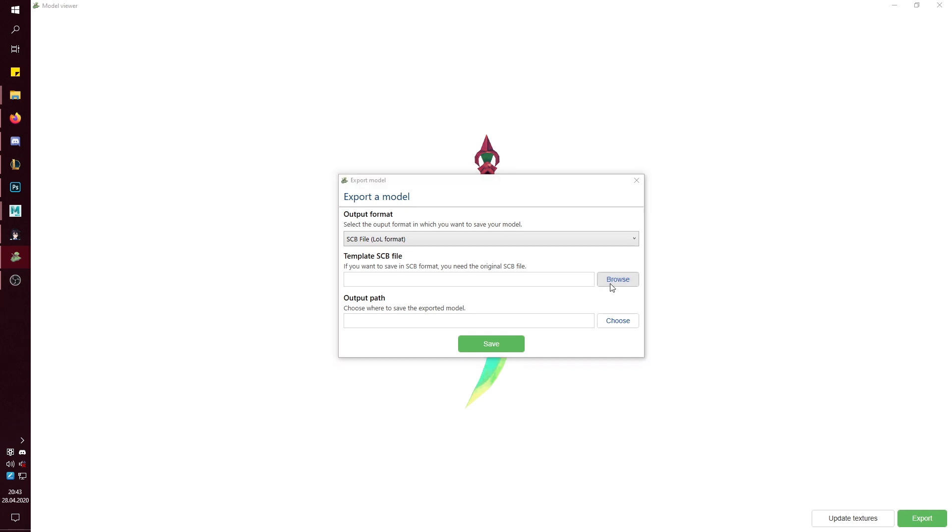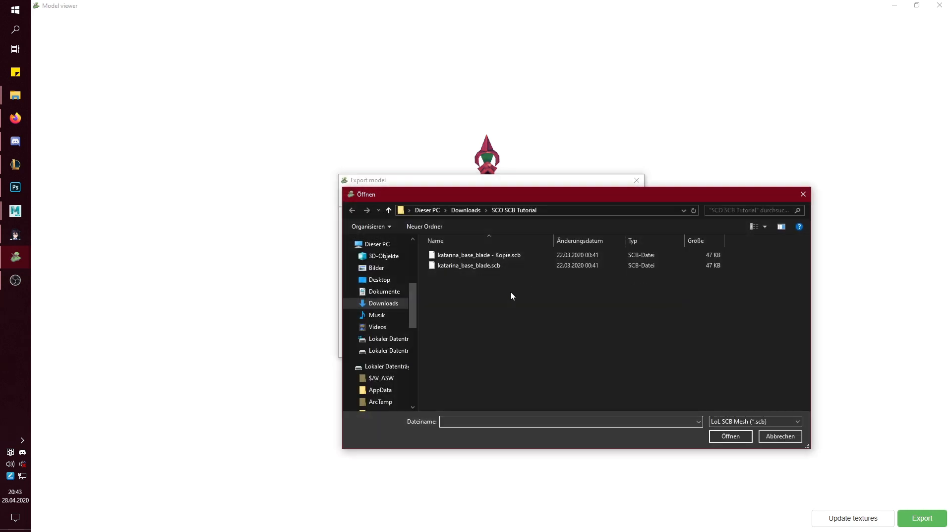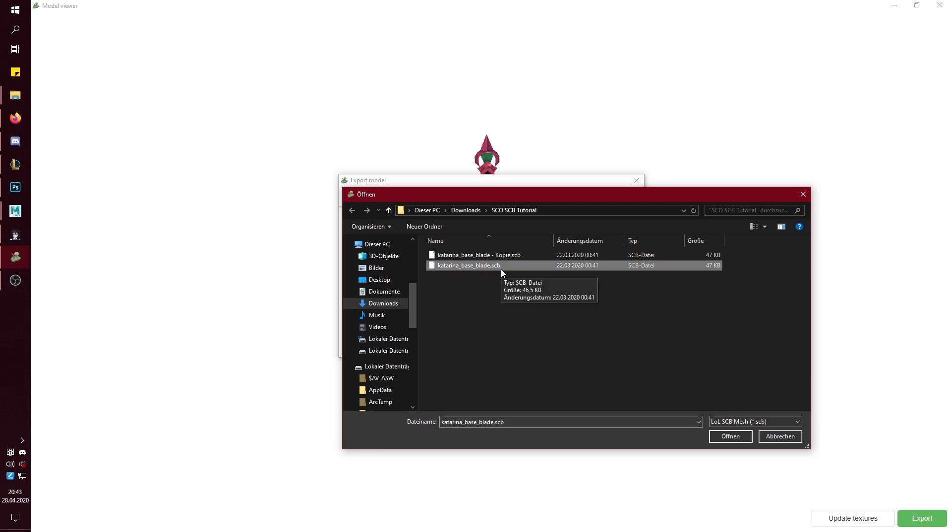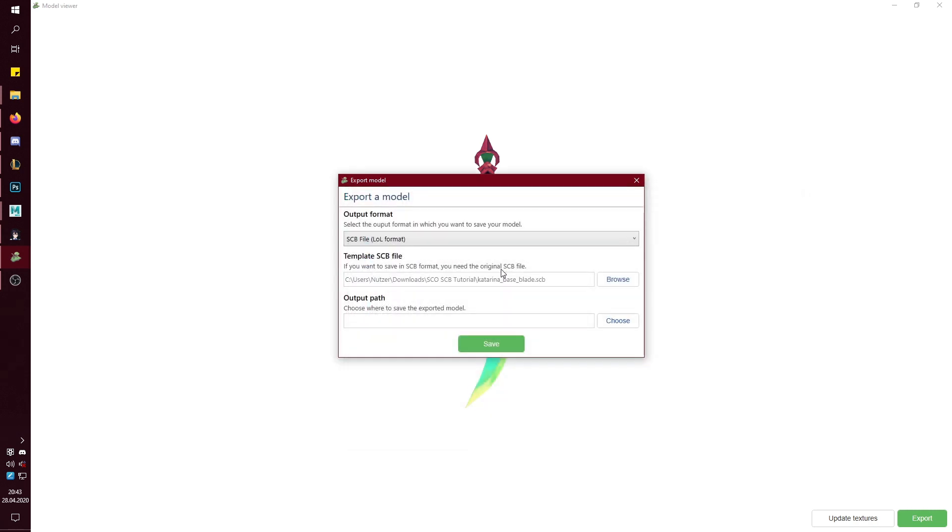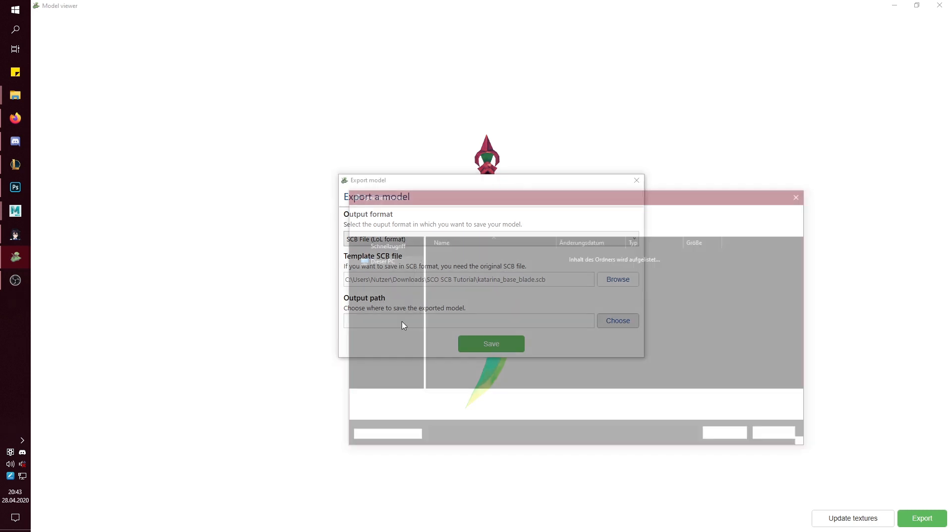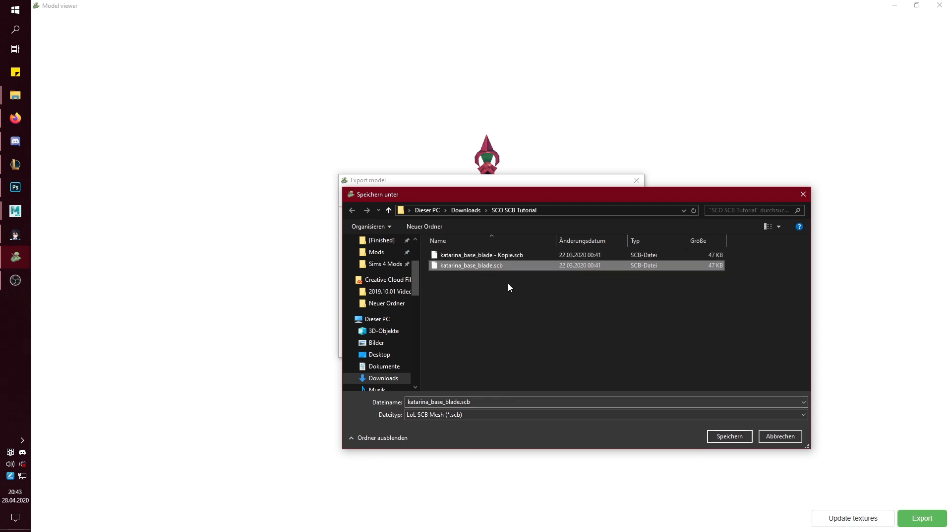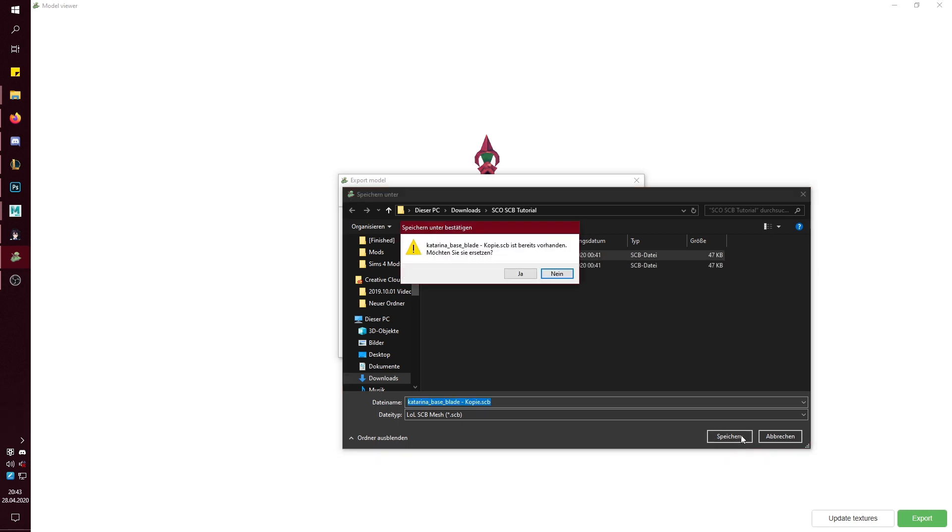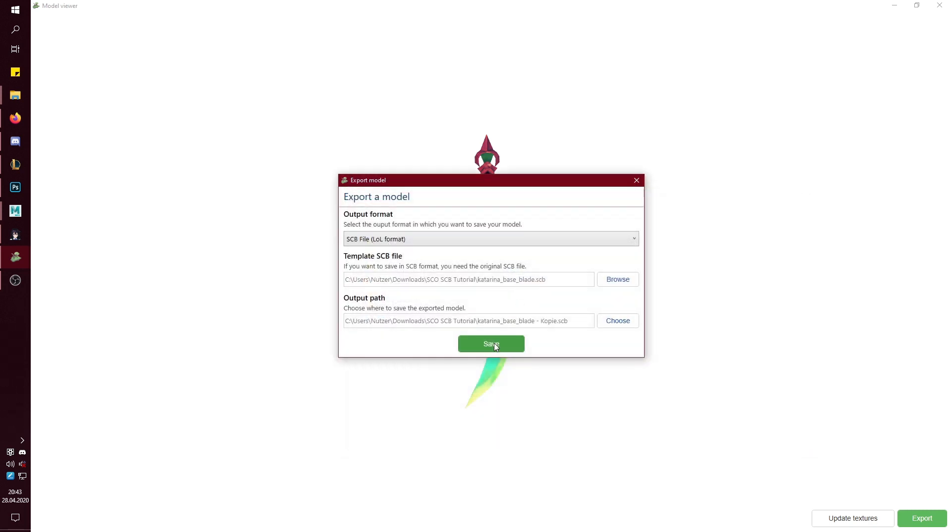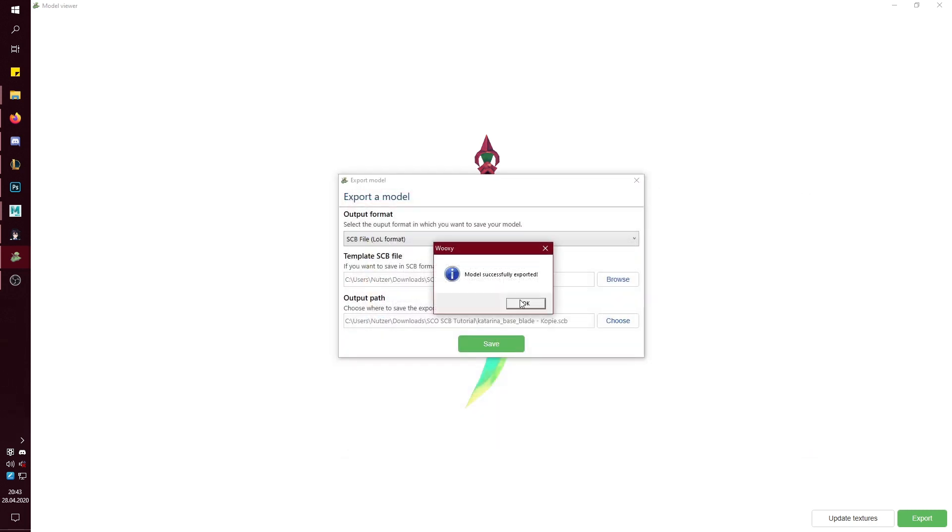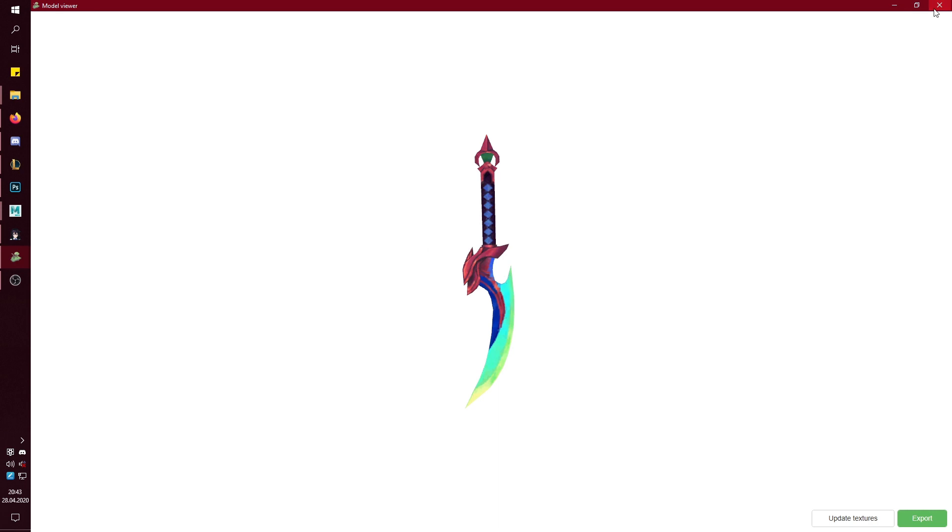Then you will need a template SCB file, which is the blade, which is the one you're originally editing. So I want to select that and just an output file. And you want to save it onto the copy, or just make a new one here. It doesn't matter. Just don't override this one because it will be bugged. So now you export it.